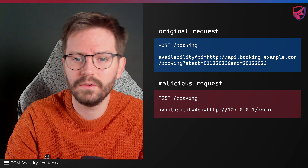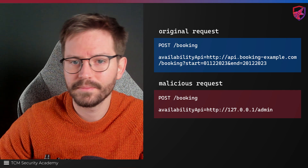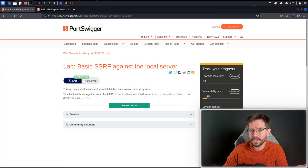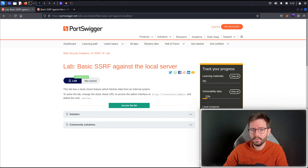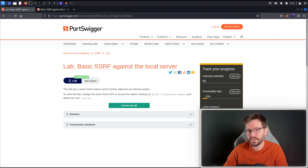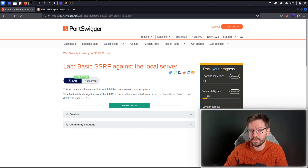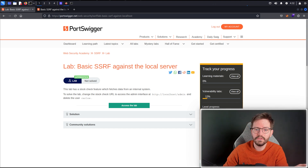Let's jump into a hands-on demo. A really nice example is from PortSwigger's Web Security Academy. If you've not seen the Web Security Academy before, I highly recommend you check it out. It's a fantastic resource and one of my favorites. It's also free, so no excuses really.